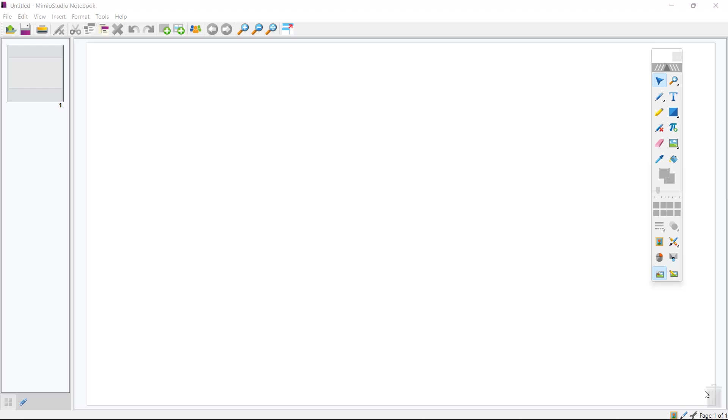After we had some teachers watch the video, I had some people reach out just for a refresher on how to import PDFs, PowerPoints, and different items into Mimeo Studio Notebook. So I just wanted to make a quick video to show you what that looks like and why they were wanting to do this.